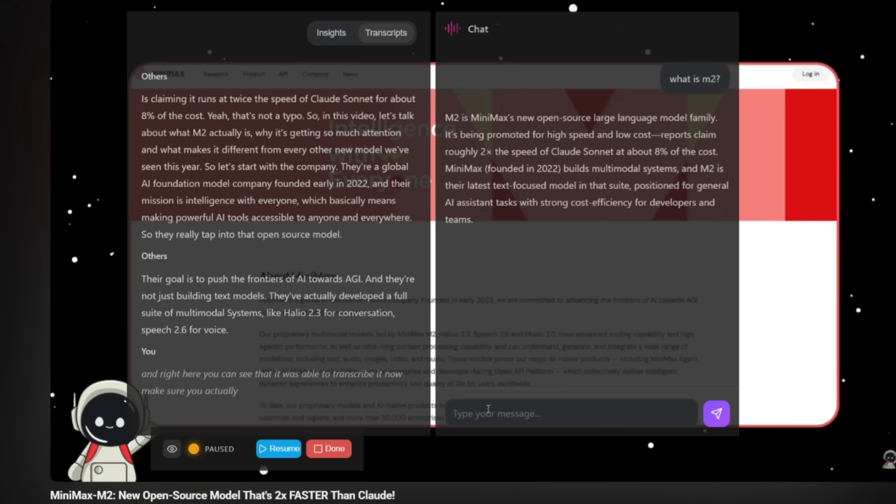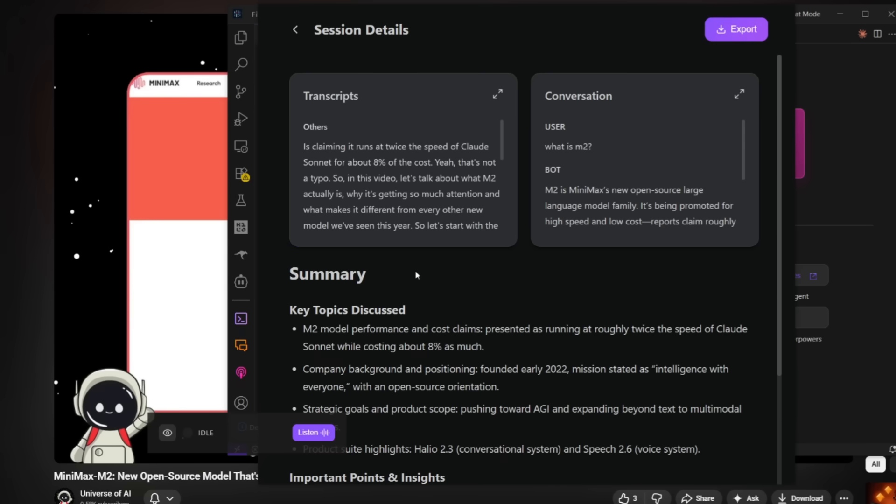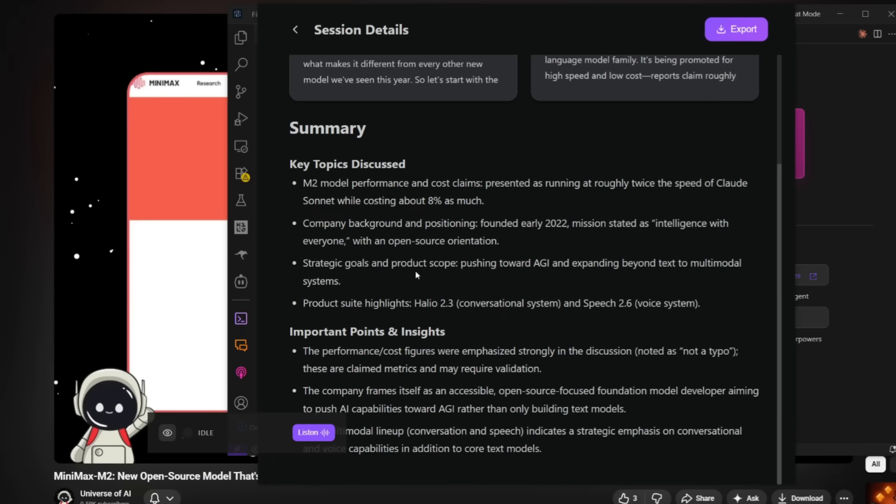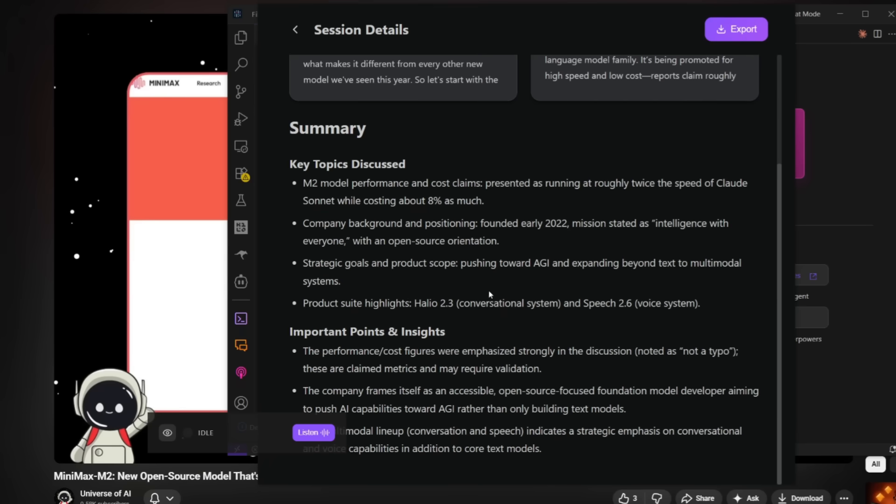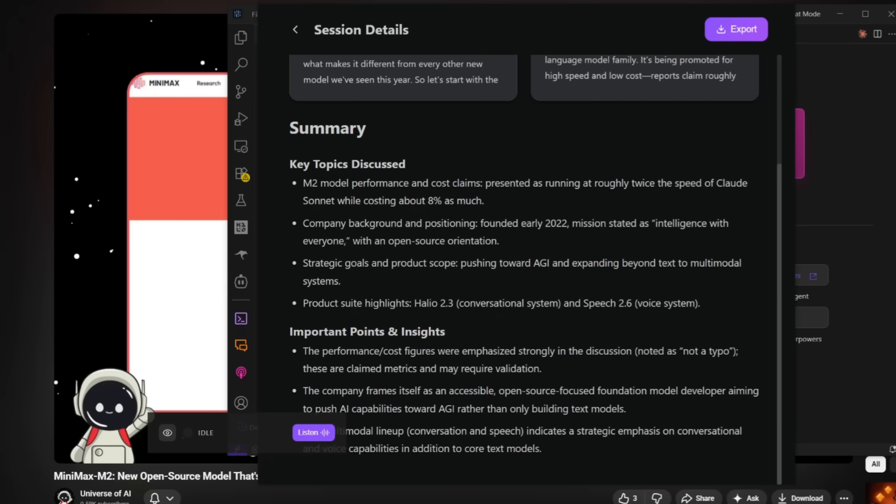And you can see that it is now telling us what M2 is, which is Minimax is no open source large language model is being promoted for its high speed and low cost. And something that you can also do is you can actually use your own voice to chat with the AI agent. And if you actually click done, you're going to be able to get a summary of the transcription, which is also great to see.